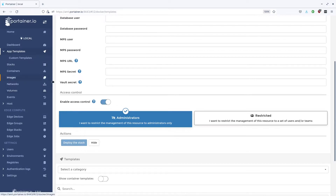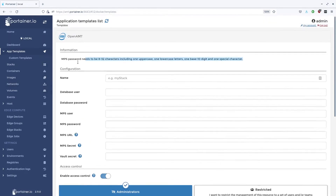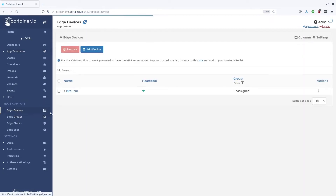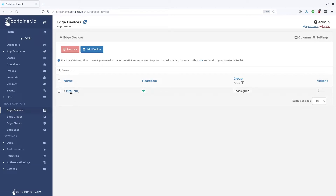After you've deployed the MPS server or the OpenAMT stack, you will need to set up your edge device from the edge devices menu. I've already set up the Intel NUC that we have as an edge device. Now that's running, but we can't use OpenAMT yet — there's an extra step.